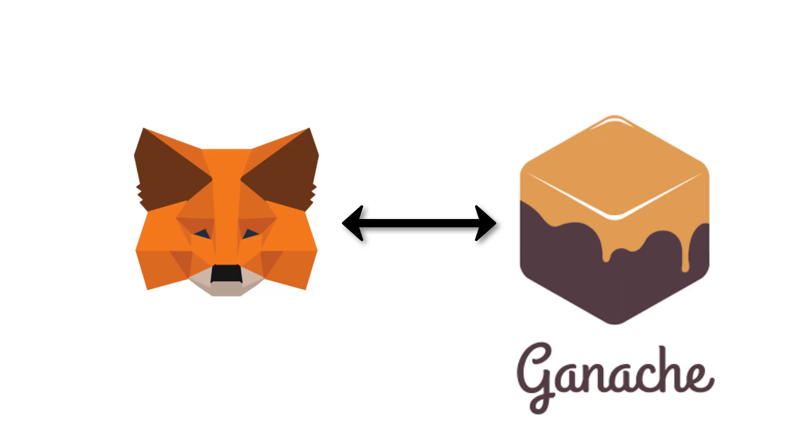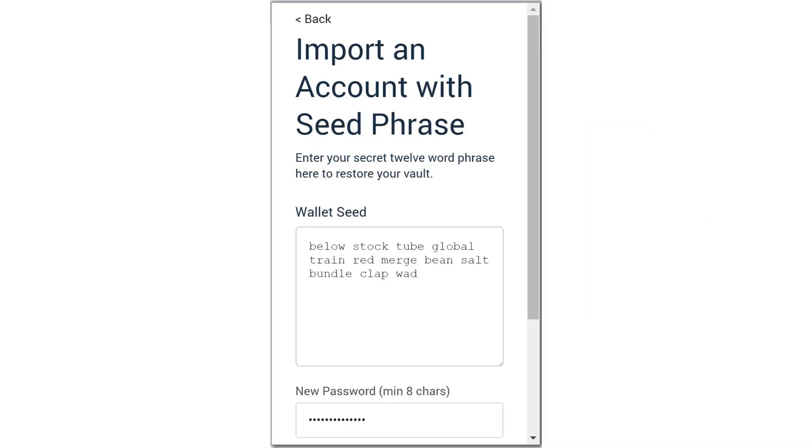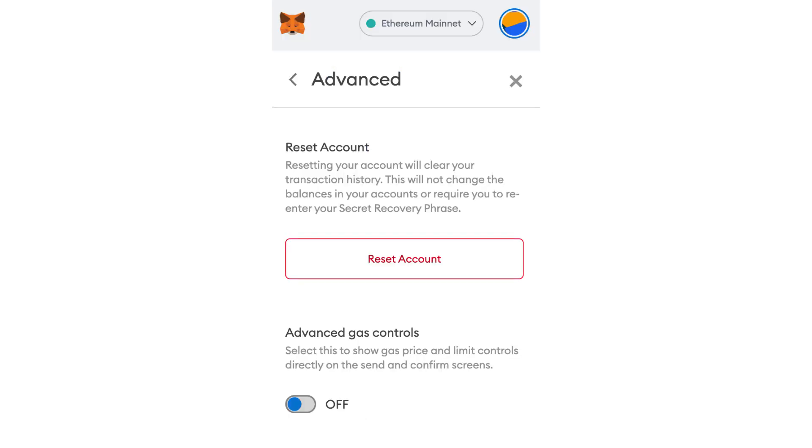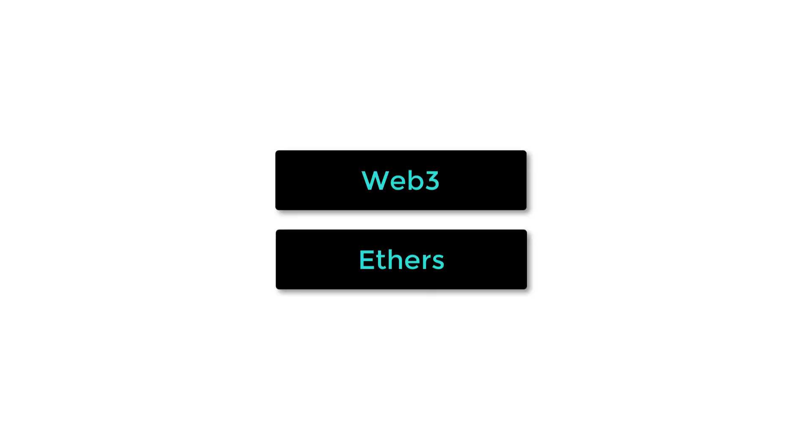If you connect MetaMask to a local development blockchain like Ganache, there are a few caveats. First, it can be useful to synchronize the accounts of Ganache with MetaMask. For this, you can import the mnemonic phrase of Ganache into MetaMask. Every time you restart Ganache, make sure to click on reset accounts in the settings menu. If you don't do it, your transactions will fail.